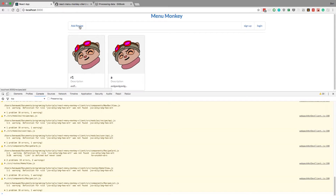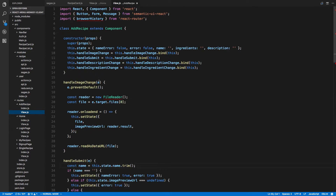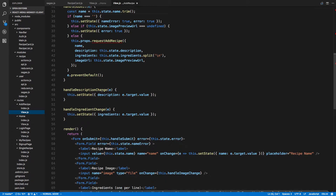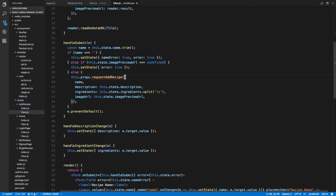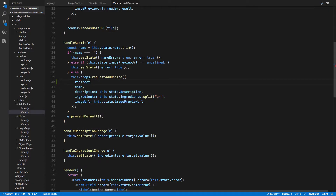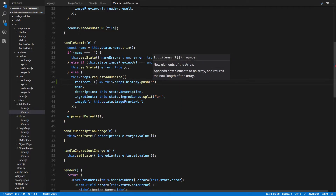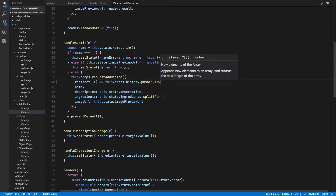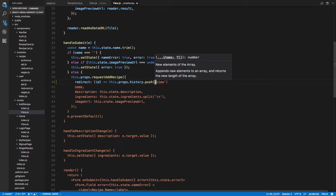So remember, adding recipes should be going to the next page. We're going to create a redirect function and we're going to do this.props.history.push. After we're done we want to go to the actual single page, so we want to view and pass in the ID.